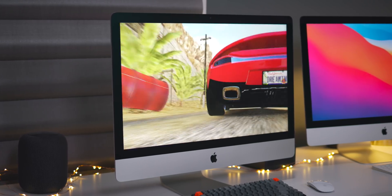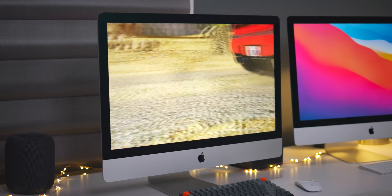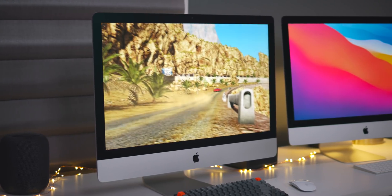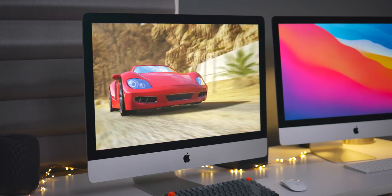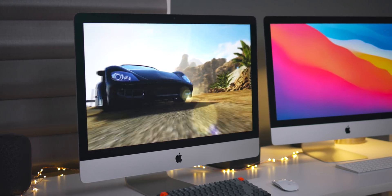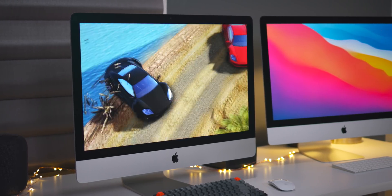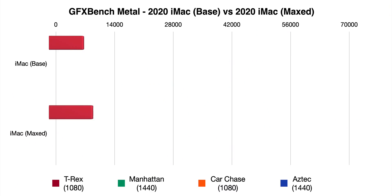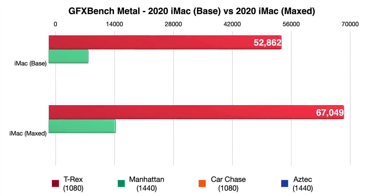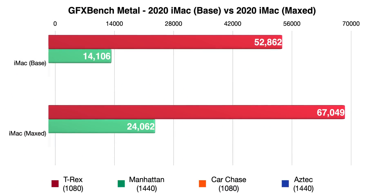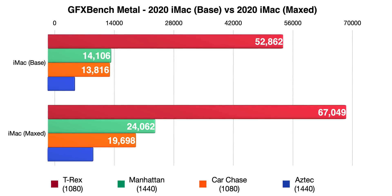So what that says is that if you're playing games that utilize Metal or you're using applications that utilize Metal, there's going to be a big difference between that entry-level iMac and the high-end iMac with the 5700 XT. And you can clearly see that painted here in our GFXBench Metal benchmark.